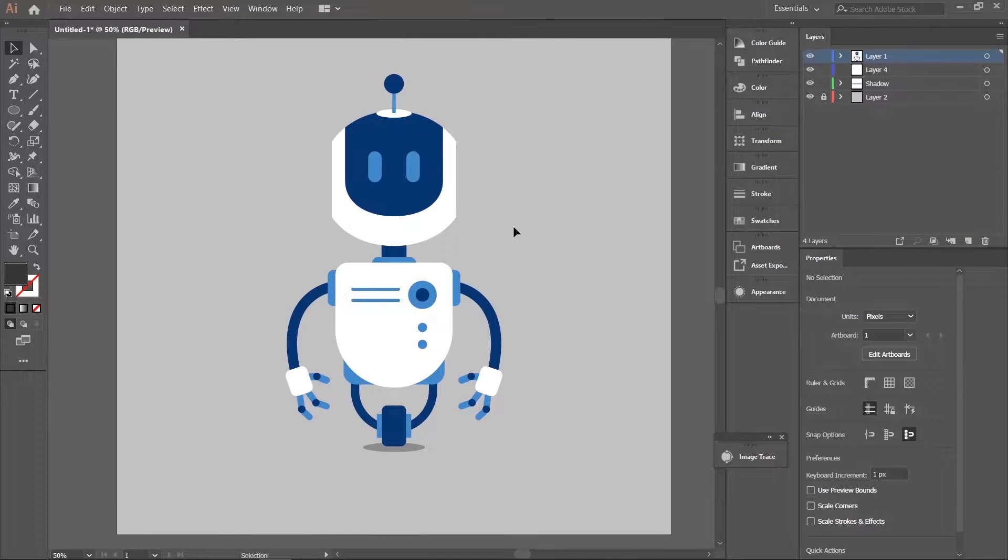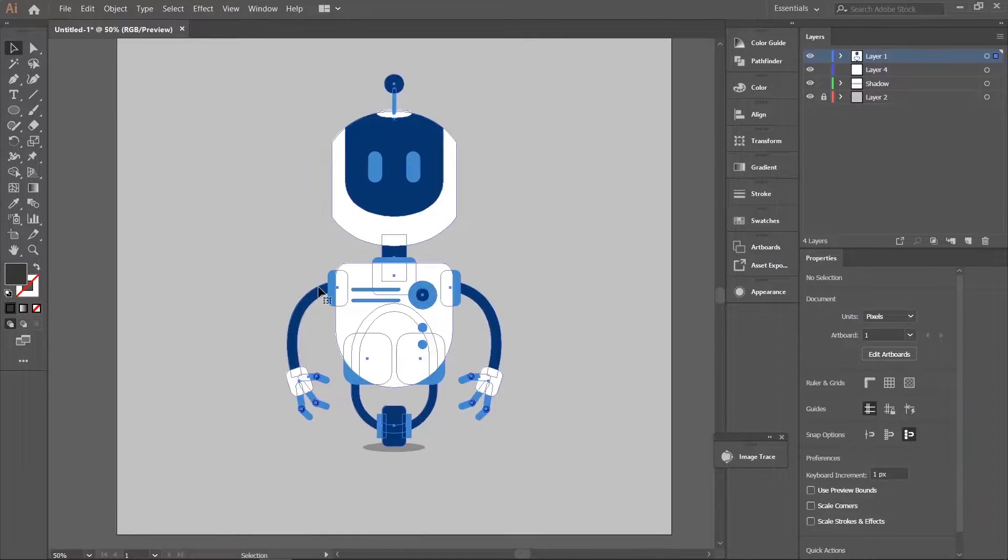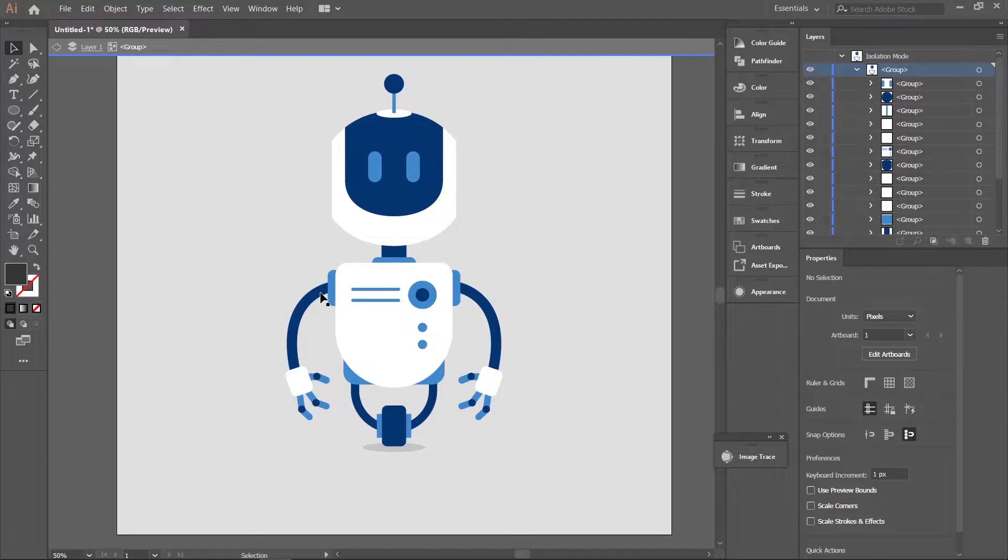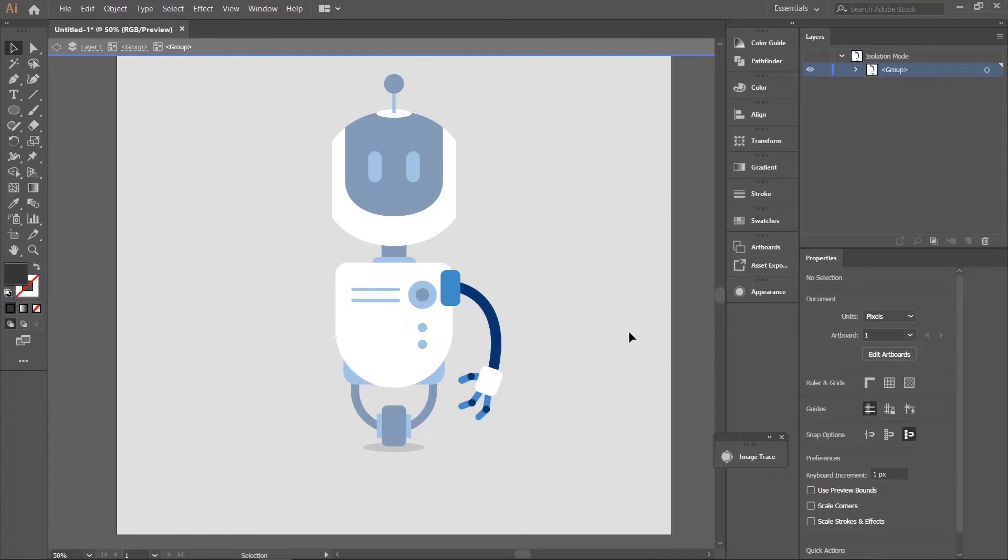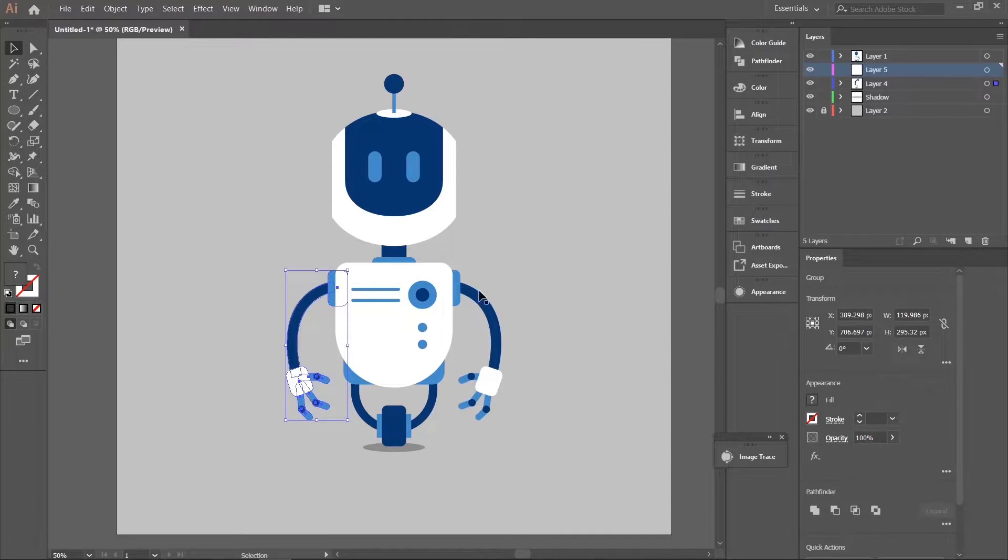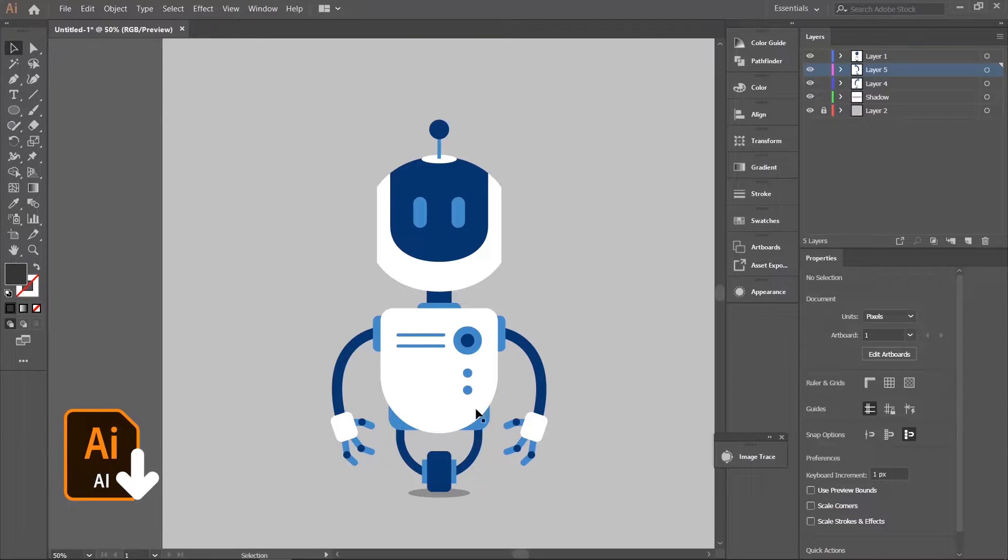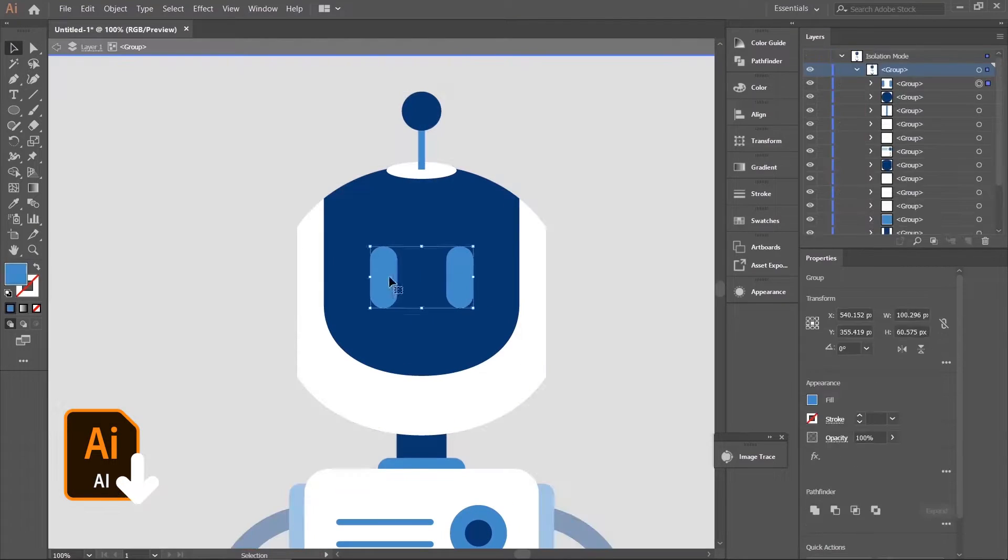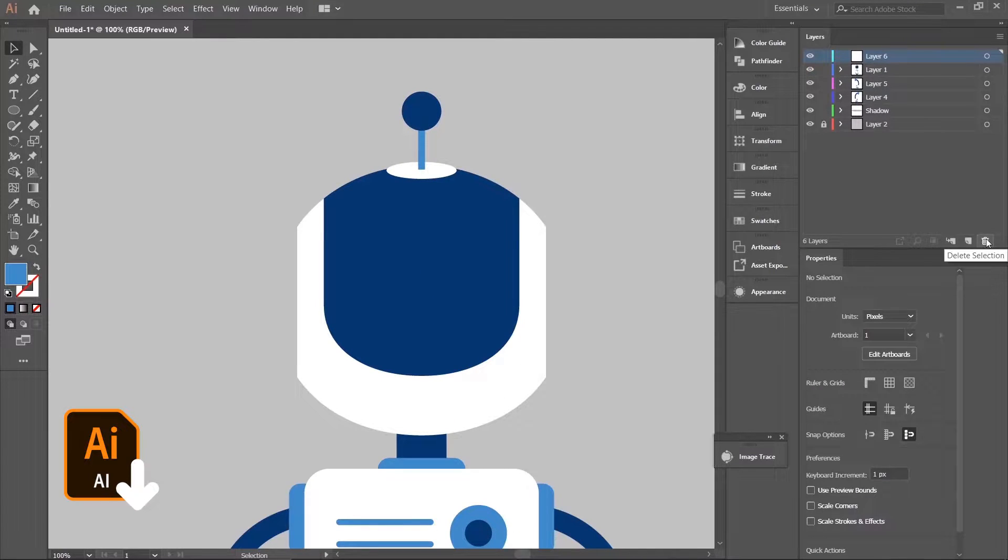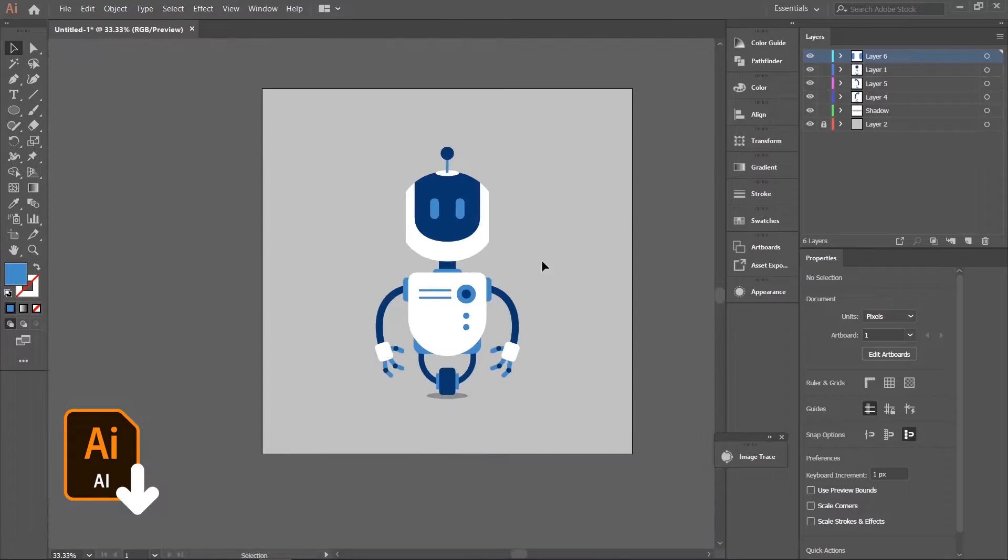I have downloaded this robot vector from the internet. Now I am splitting the layers. You can download the same vector file. Link will be in the description.